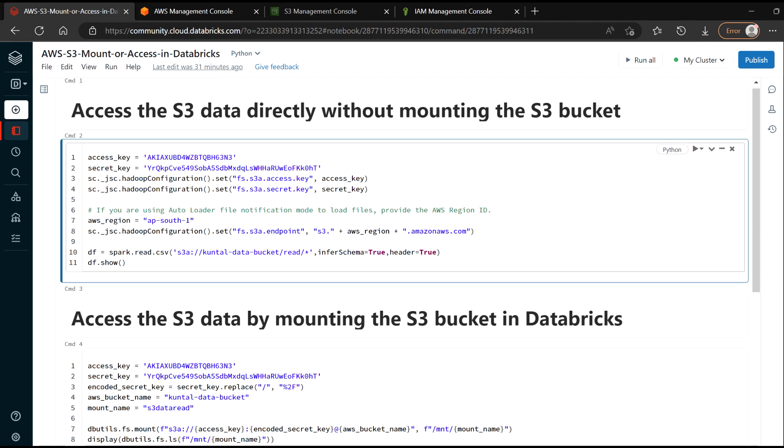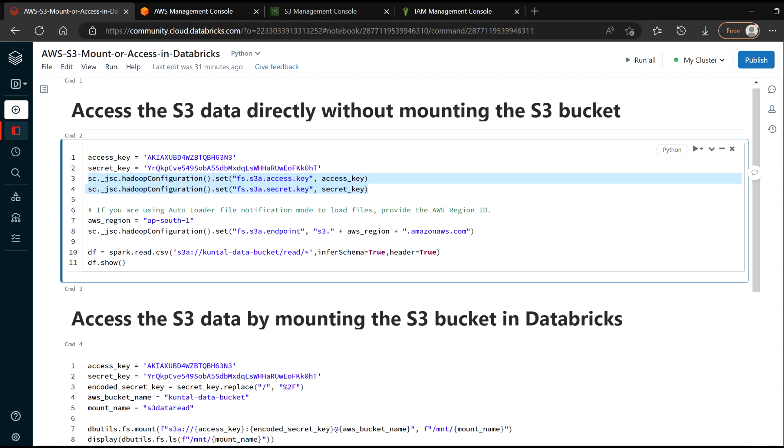You need to pass on the access key. You need to pass on the secret key here. And then these are the two configuration parameters. And after that, give the region where your bucket is located. And then again, one configuration line.